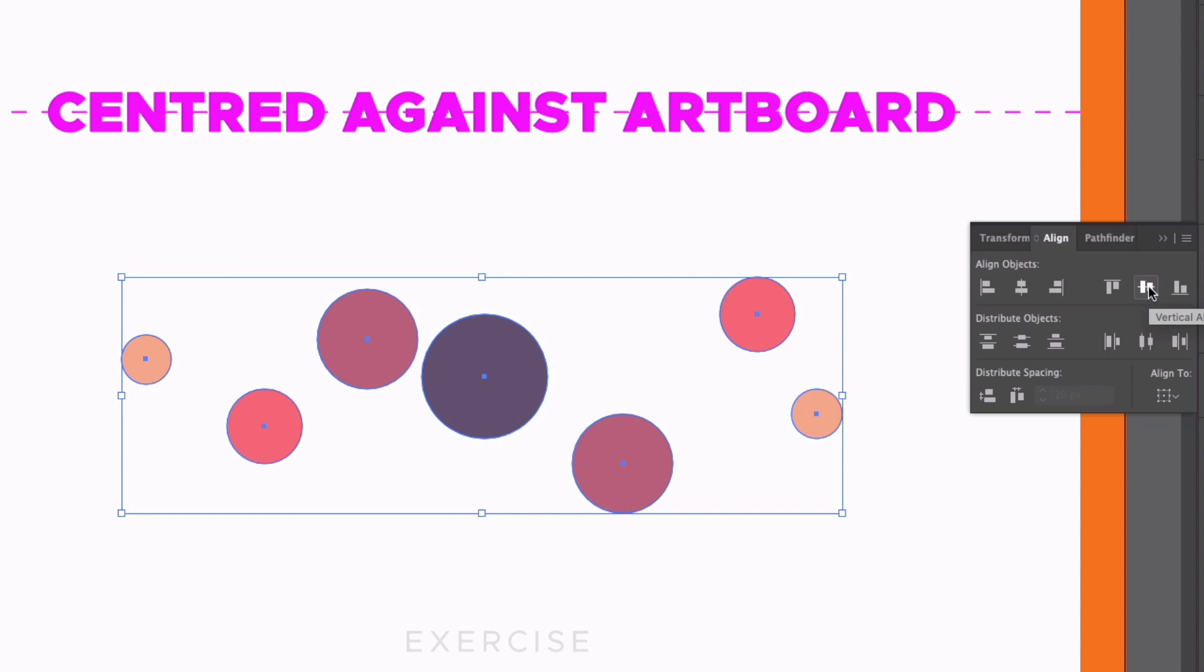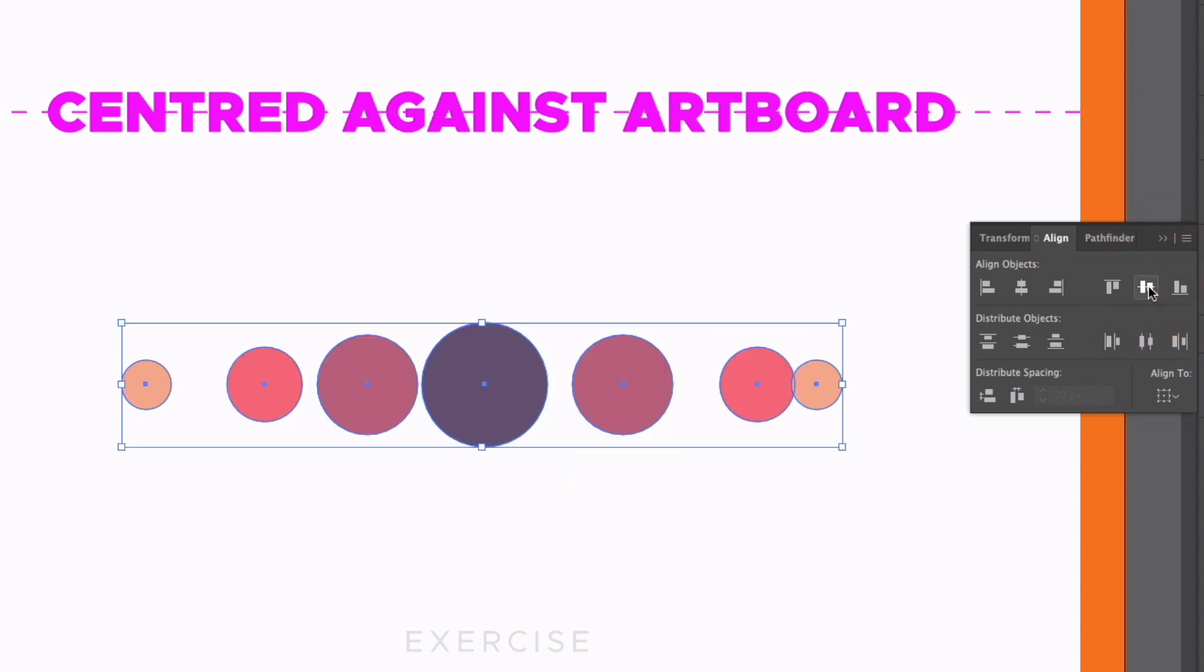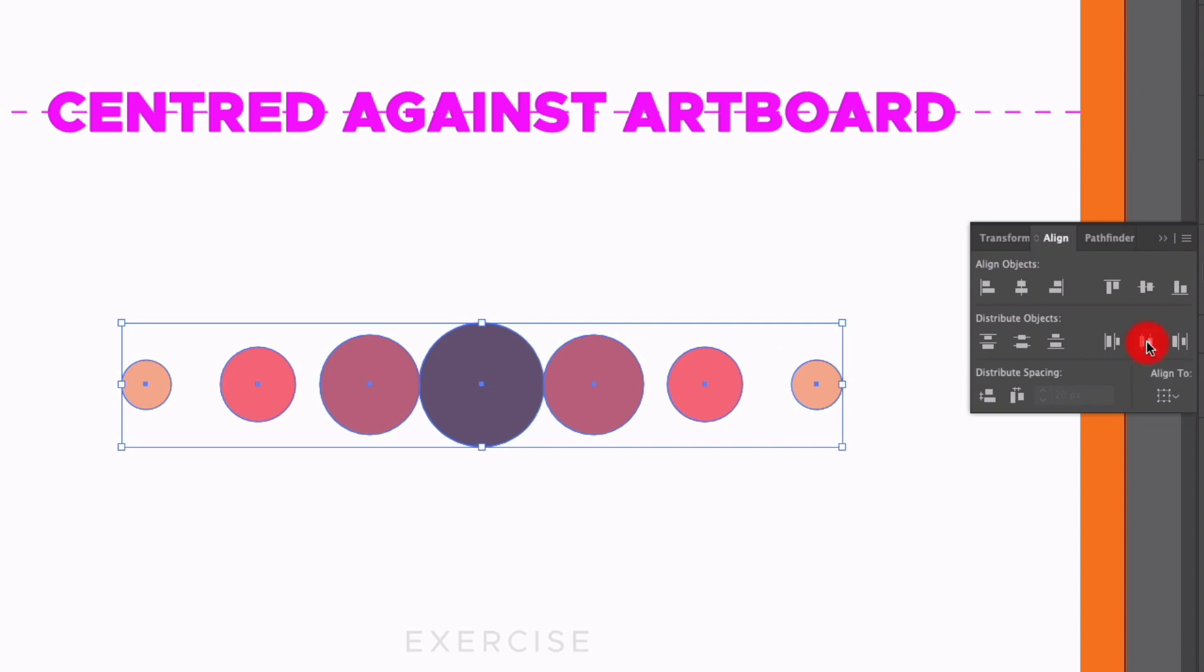And the first thing I'm going to do is centre align these vertically. So clicking the Vertical Align Centre option, that's going to make sure all the centre points are aligning. And now I'm going to distribute these horizontally. So what this is doing is it's distributing these circles equally based on their centre points. So we're not actually getting equal spacing.